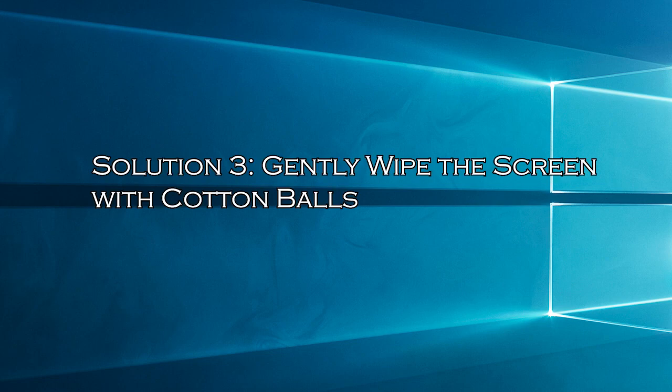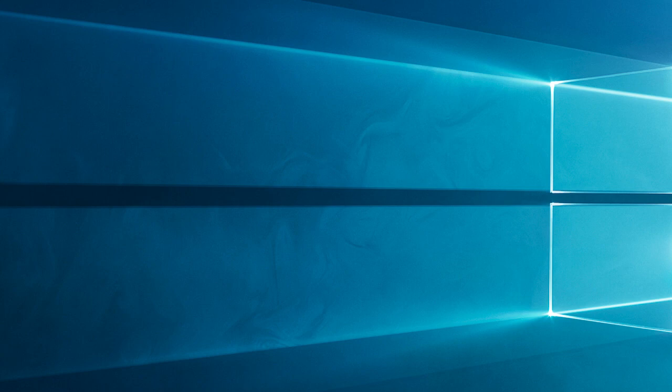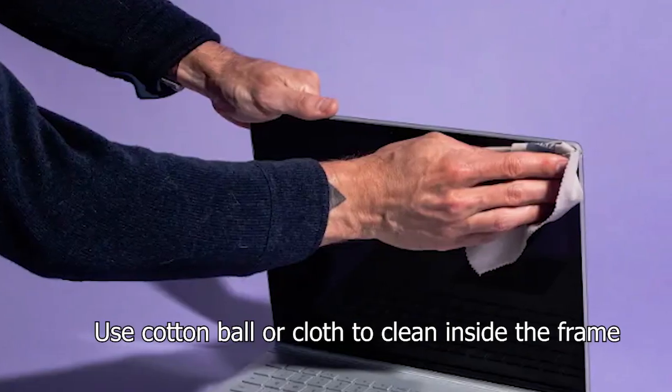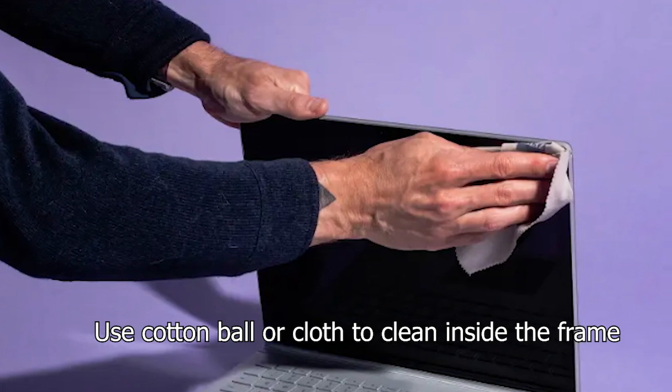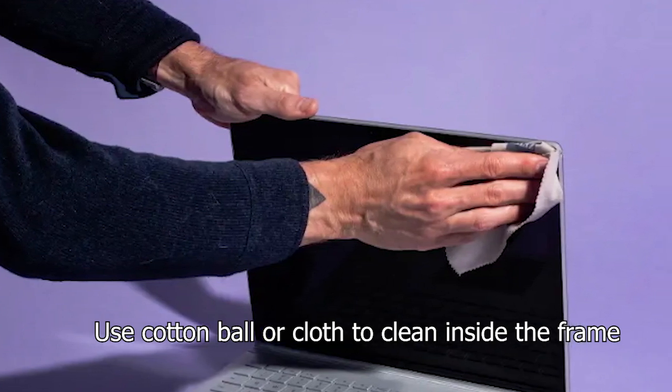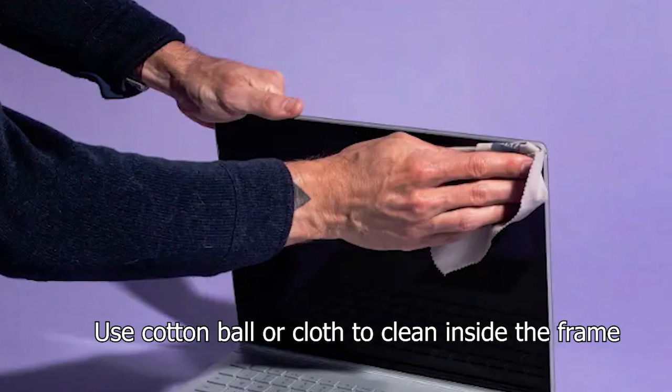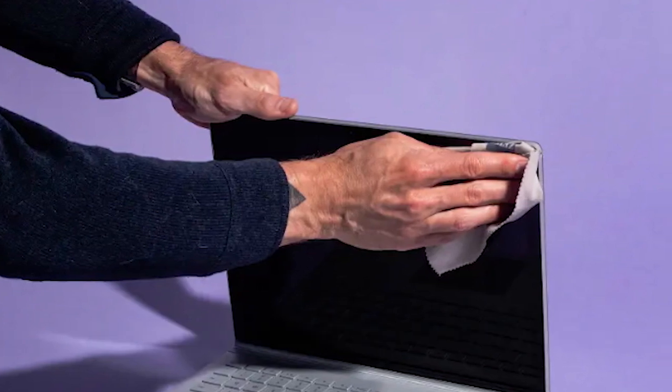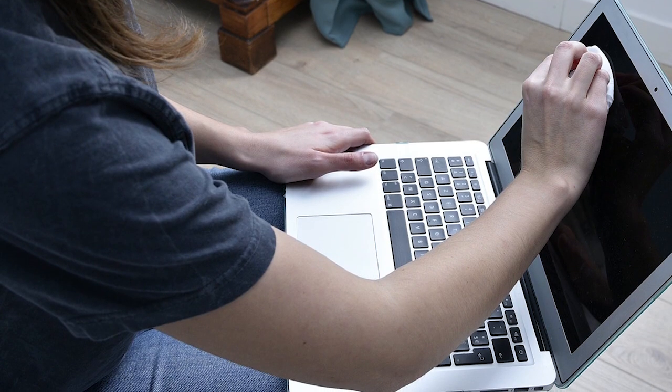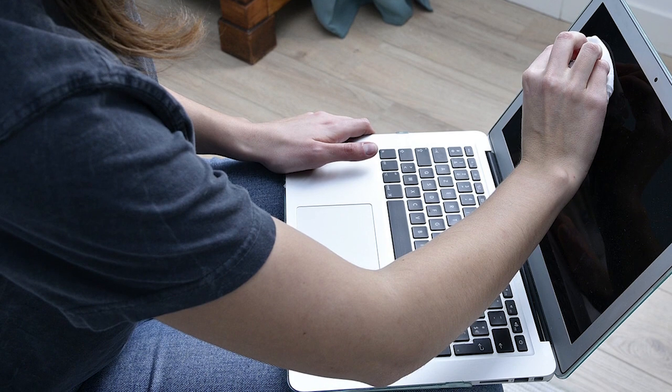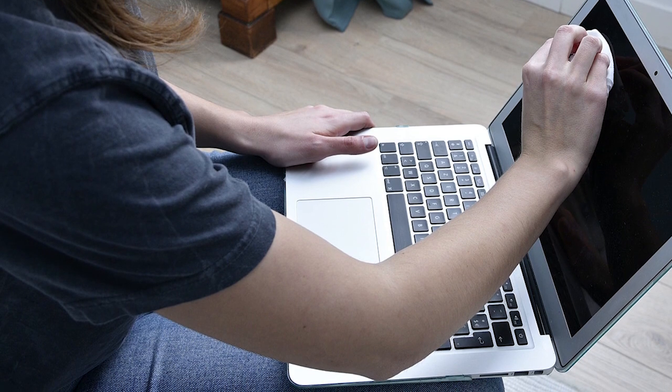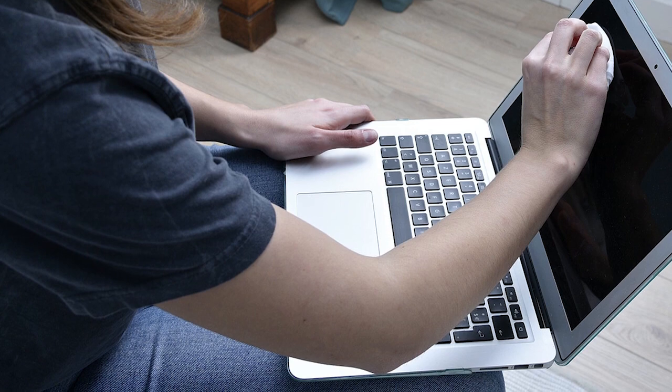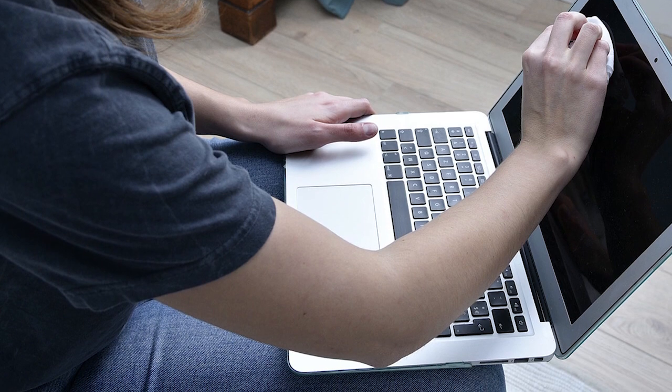Solution 3: Gently wipe the screen with cotton balls. Another reason is the accumulation of dust and debris on the screen and inside the frame, which a cotton ball can help to remove. Additionally, a cotton ball can absorb any trapped moisture within the frame that might lead to corrosion or electrical malfunctions causing those lines. Lastly, this can realign any misaligned electrical connections inside the frame, which can also contribute to these vertical black lines. Thus, this simple step can often help in resolving such screen issues.